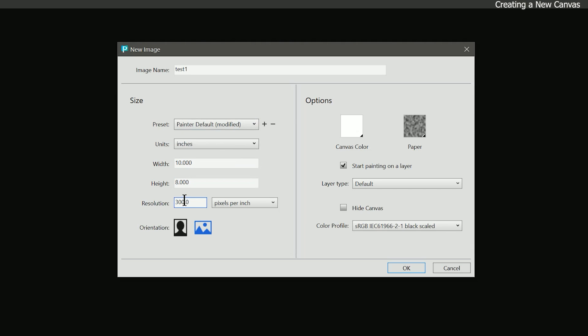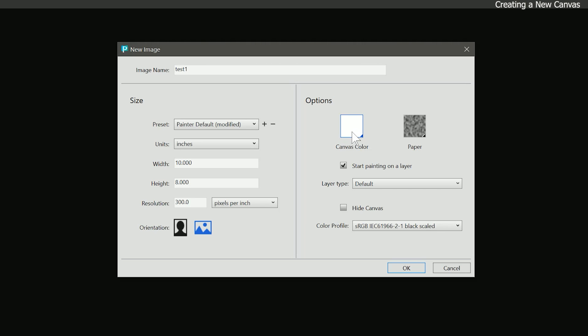Beneath resolution are the orientation buttons. You can use these to swap the width for the height and rotate the canvas orientation. On the right side of the new image dialog are canvas options. You can change the canvas or paper color if you want to tone it, and you can choose the paper texture. We're going to look at how to use these later in this course, so we'll just leave these set to their defaults.